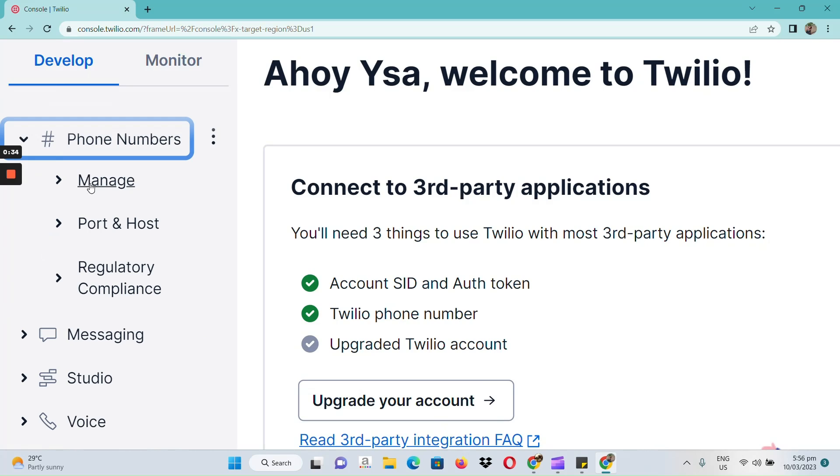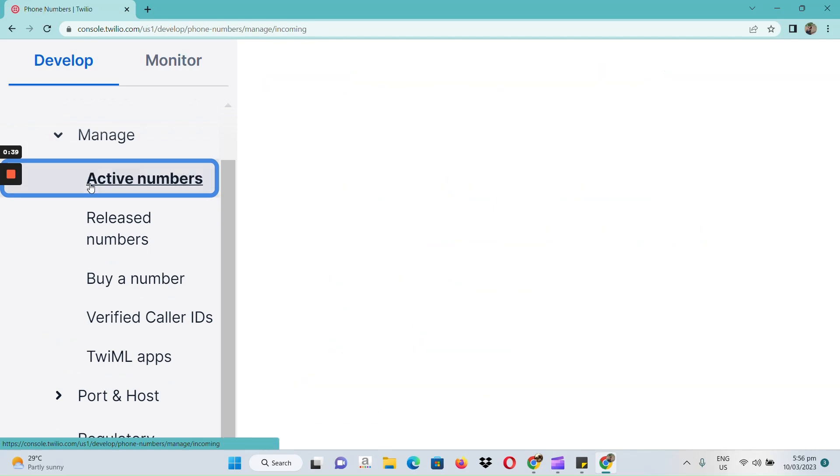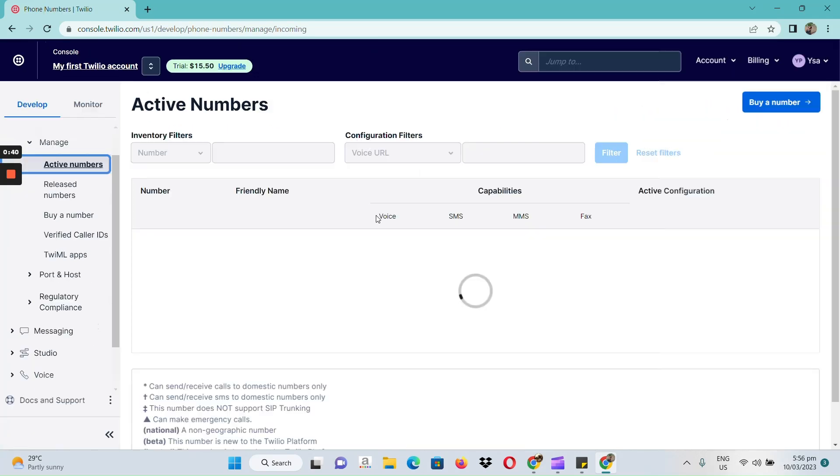Click on phone numbers. Let's have manage. First, let's check if we do have active numbers.